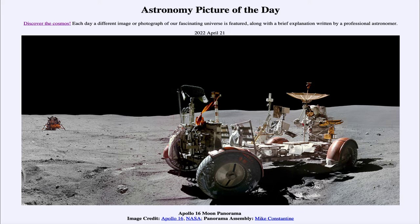However, even with the lunar rover, the missions only explored a very tiny fraction of the surface of the moon, and many areas still remain unexplored today.